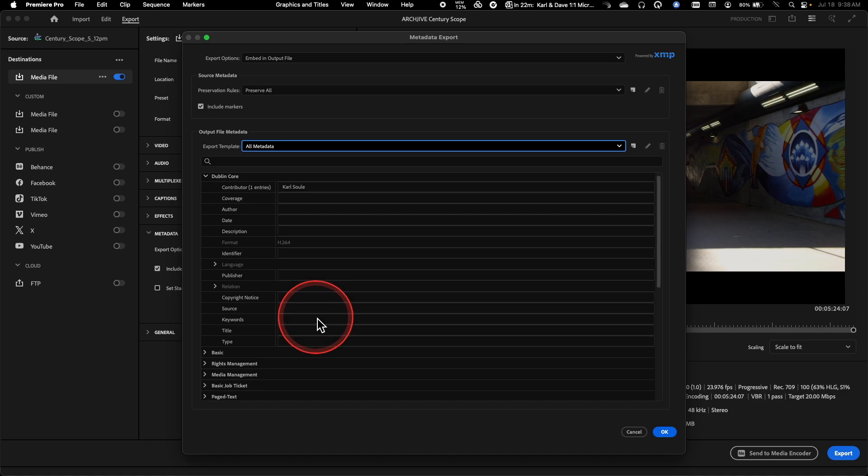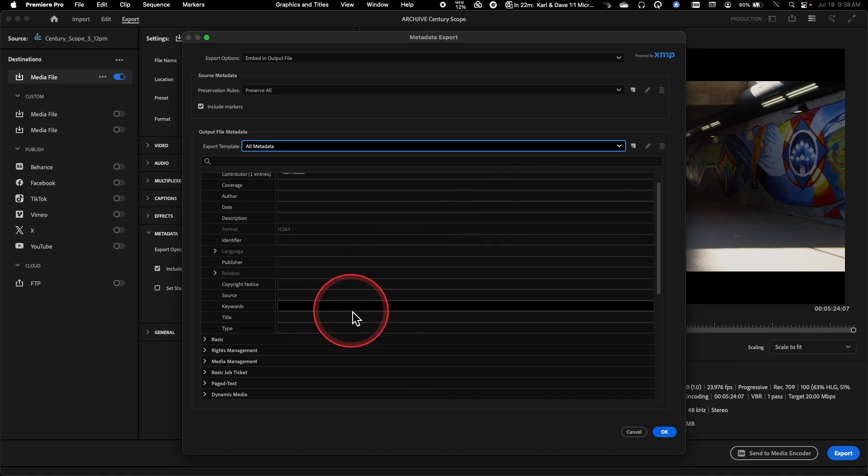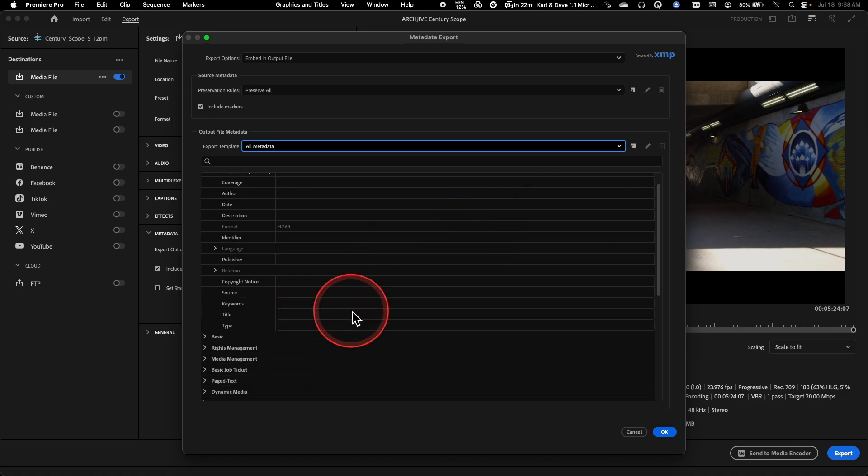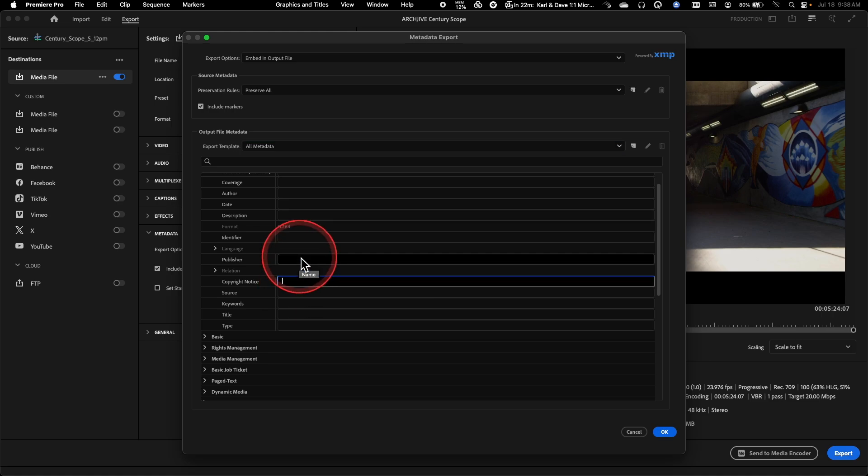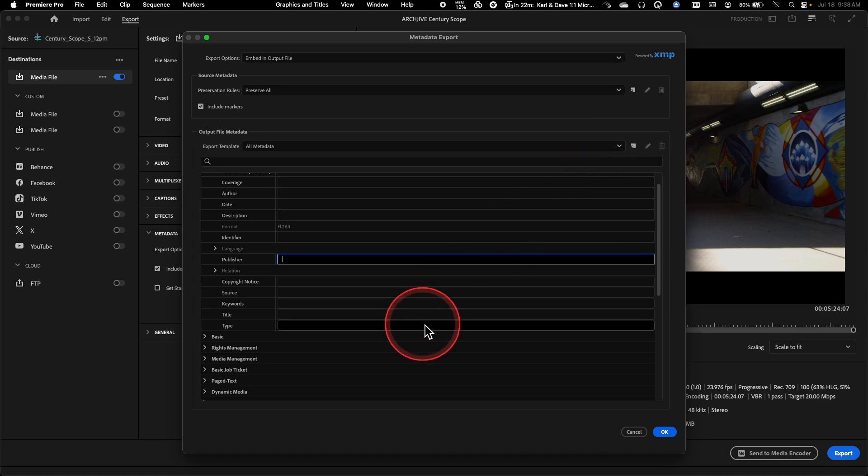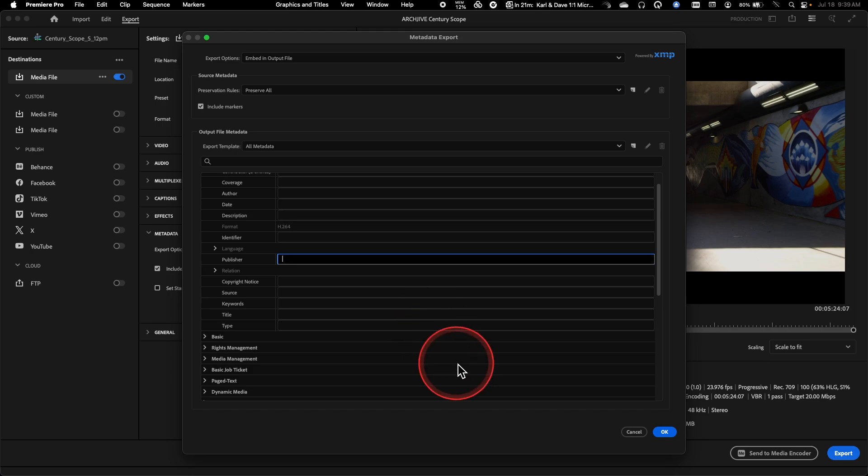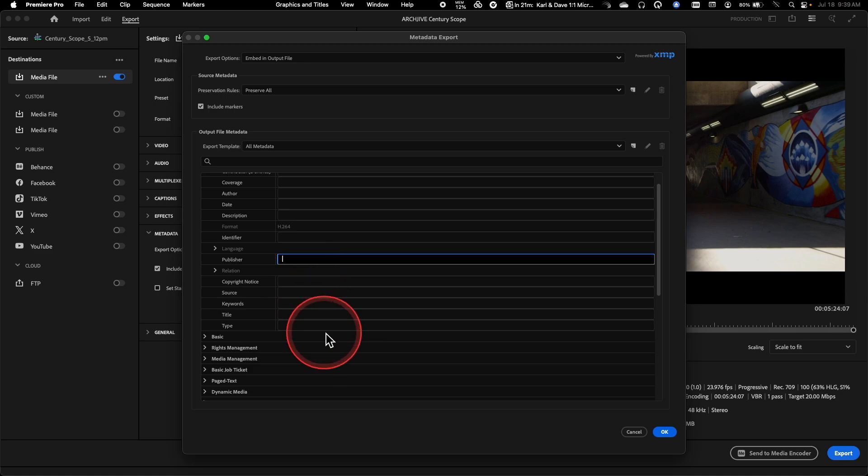But basically, you can build out a custom set of fields in here to always say that this is copyrighted by me. I'm the publisher. If I'm working for a particular publisher or if you work at a network, they may have a special set of output metadata that they want applied to all of your exports just as a way of ensuring that this information lives with the file and it's something that can be used forensically to be able to find what's going on.